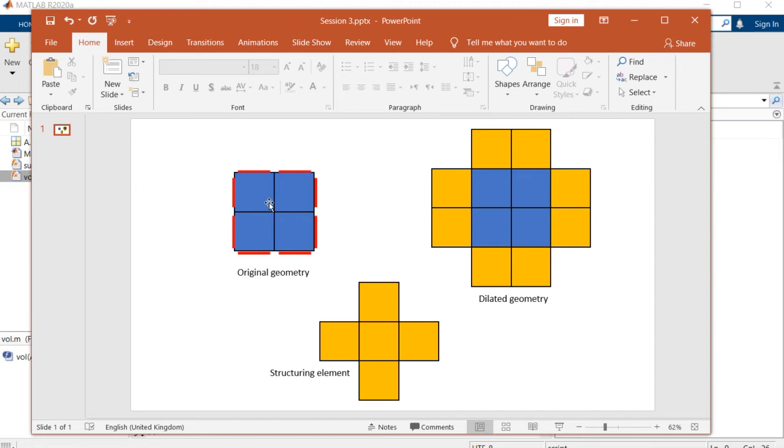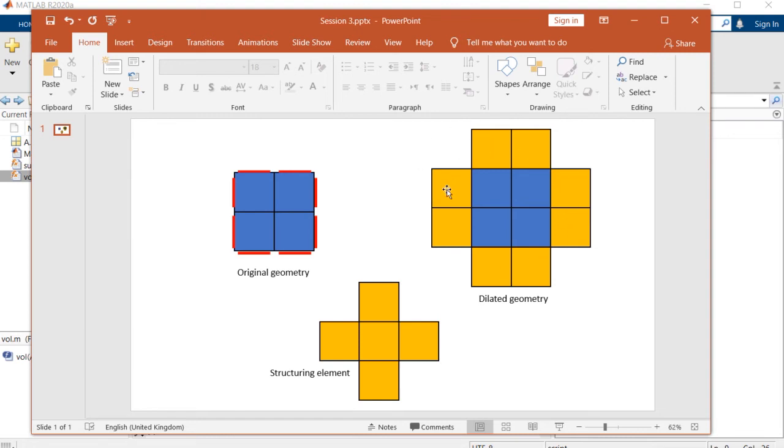we are going to use structuring elements to dilate the geometry into this structure. And then we convert it into this structure. We can simply count the number of this yellow boxes, which is equal to eight.